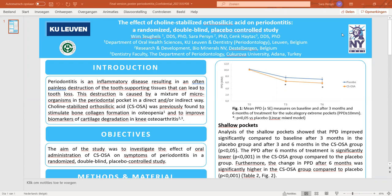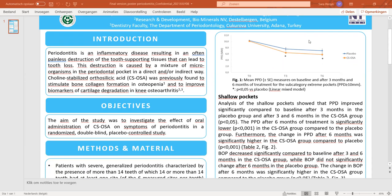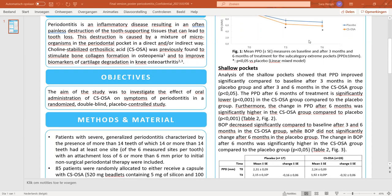In previous research, it was found that ch-OSA stimulates bone collagen formation and improves biomarkers of cartilage degradation. It was therefore interesting to investigate the effect of ch-OSA on symptoms of periodontitis.